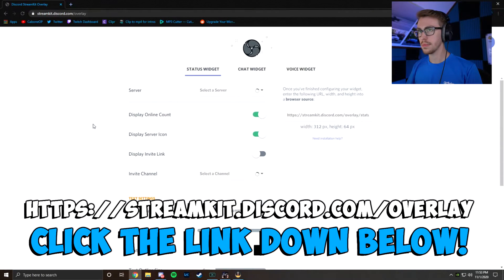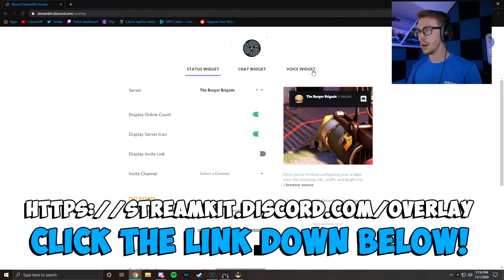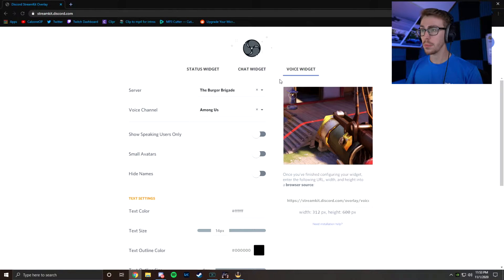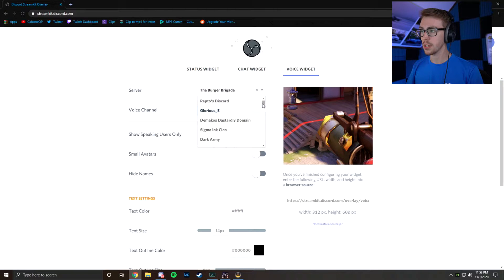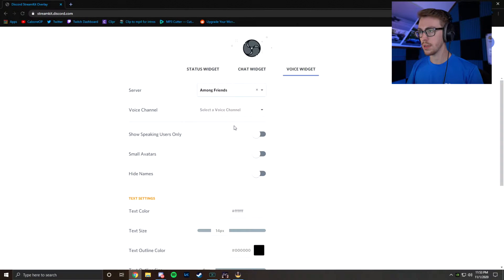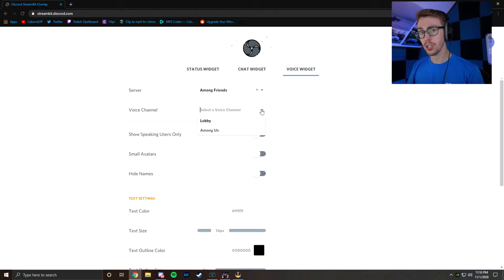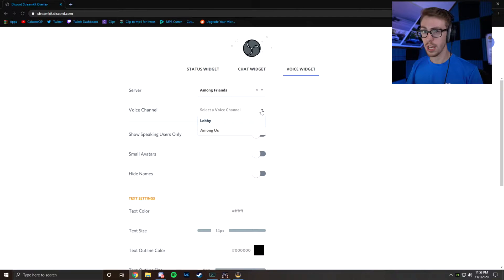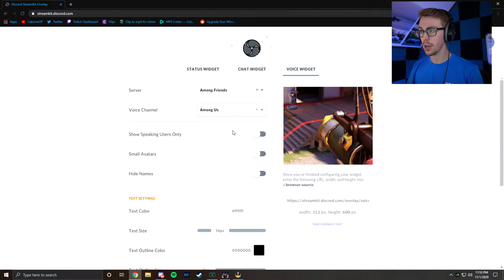Install for OBS. And now you're going to be over here, we're going to go to Voice Widget. So now that we're at Voice Widget, we're going to be selecting our server. In this case, we're going to go back to our Among Friends Discord. Select the voice channel that you're going to want. You're going to have to select this individually for each server that you want to have this applied to. Among Us.